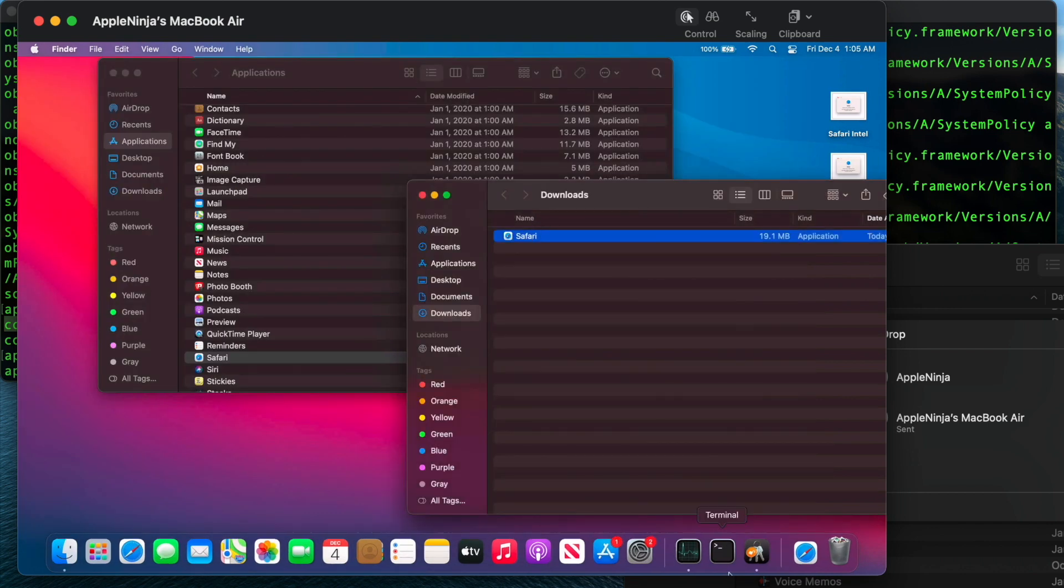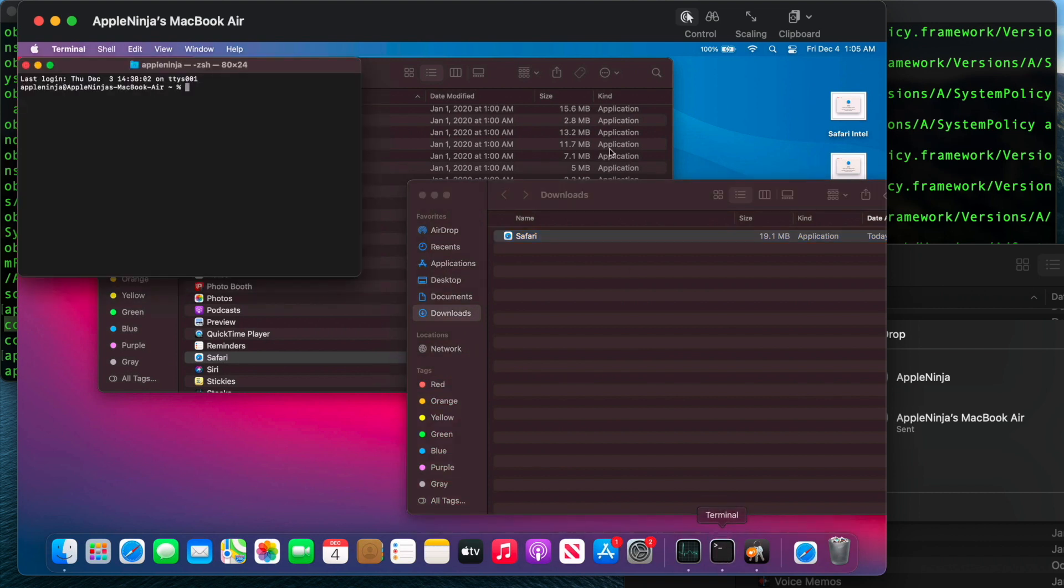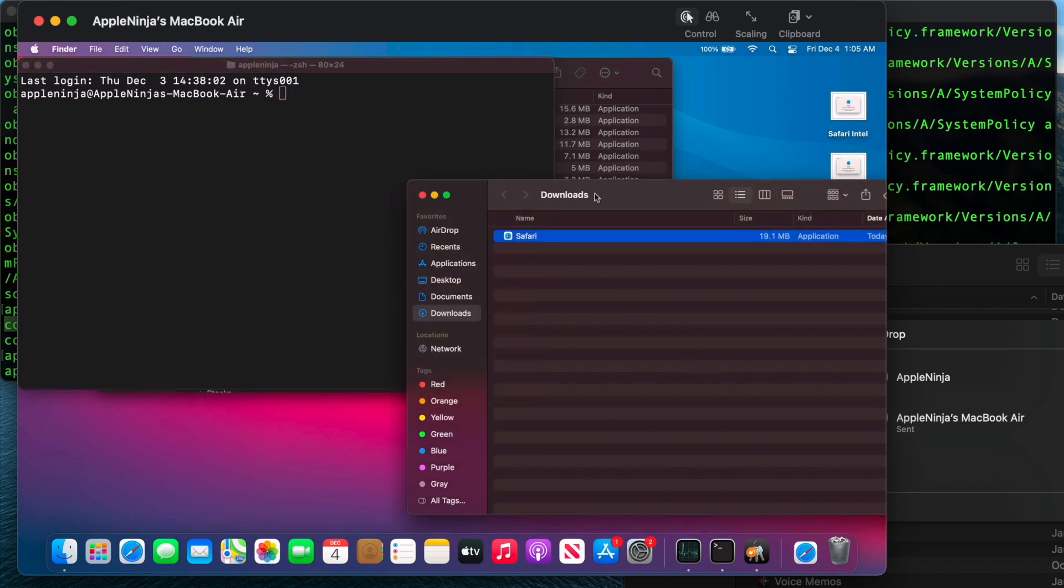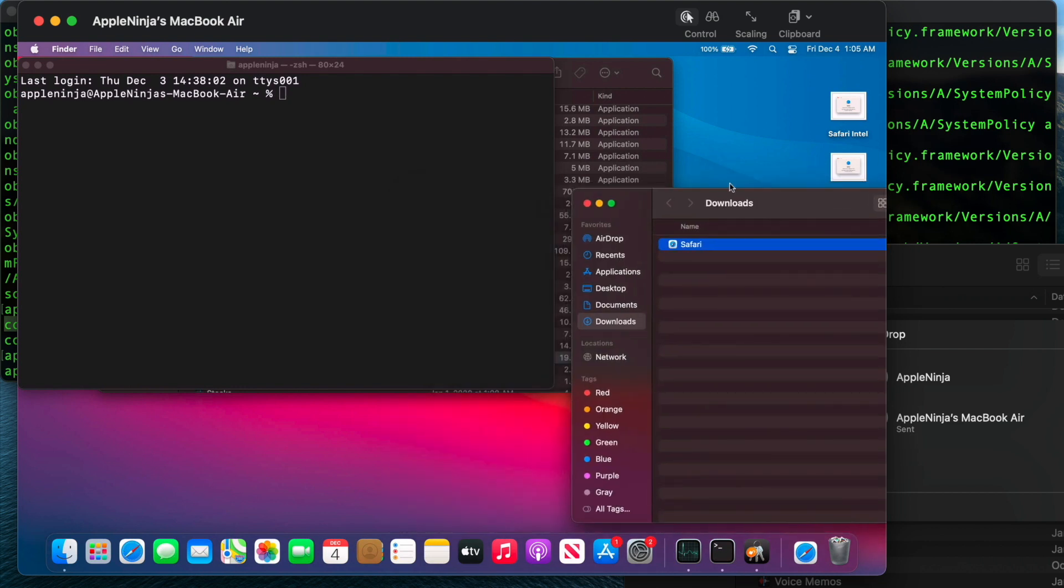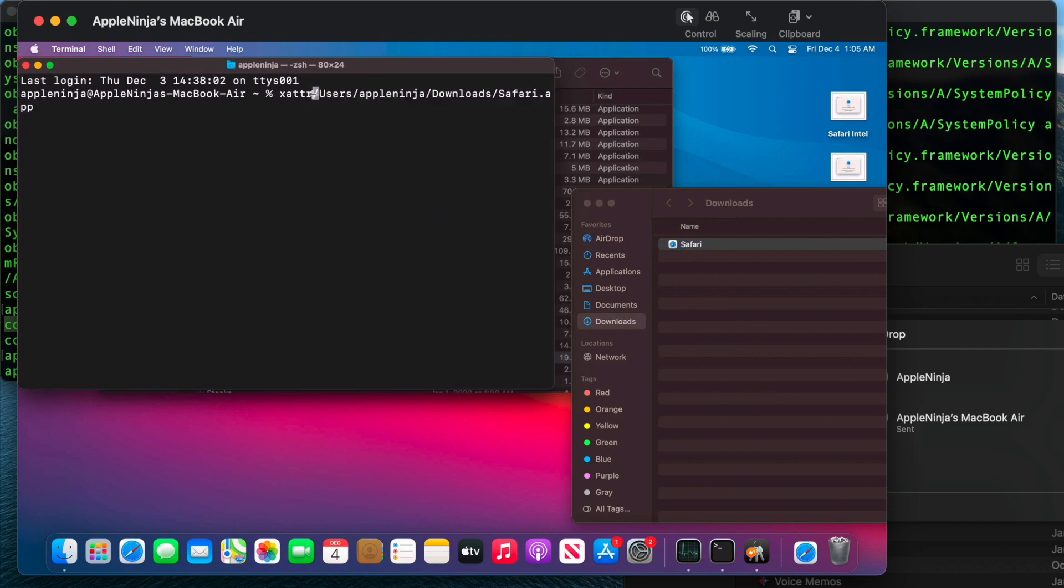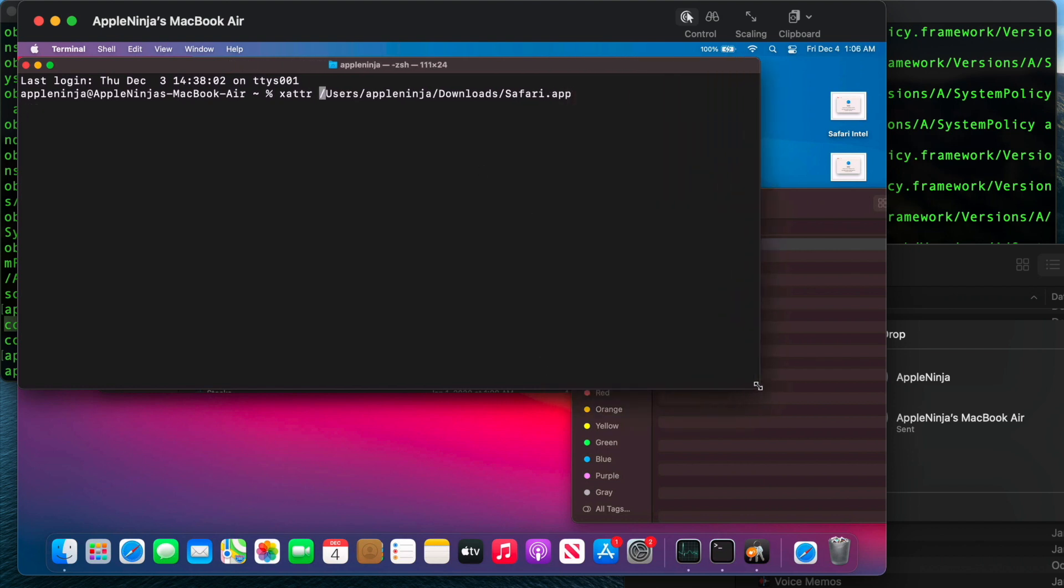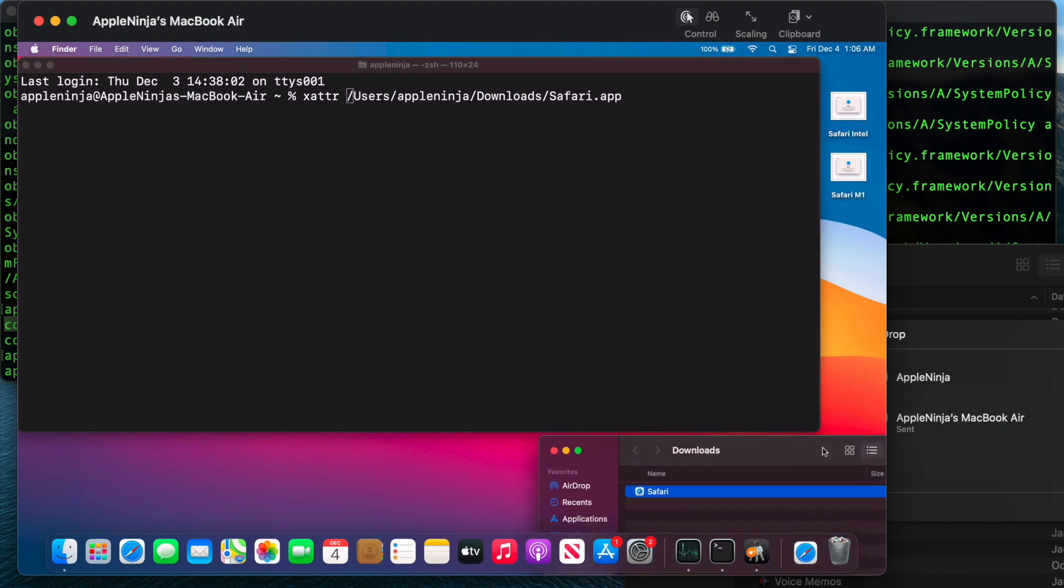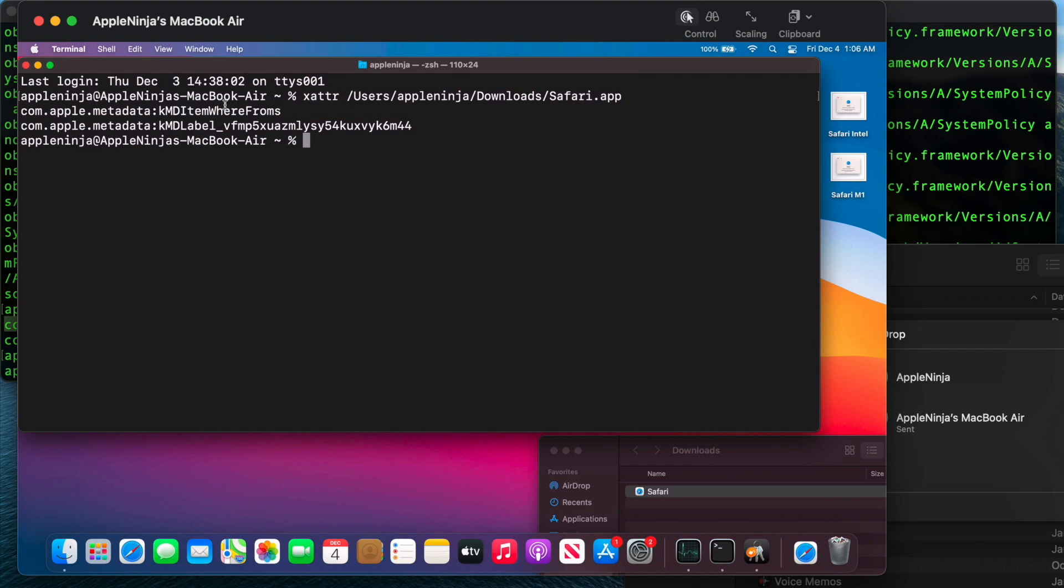But what you're going to notice is now I am going to run those same commands that I ran already on this package over on this Intel device. And this is where we're going to see the information that kind of varies. So if I run X attribute on this file, we're going to see that it is not SIP protected, but it does have this other metadata assigned with it.